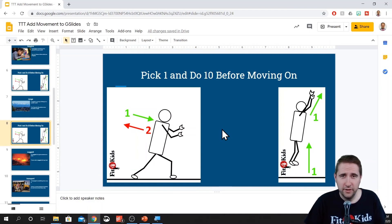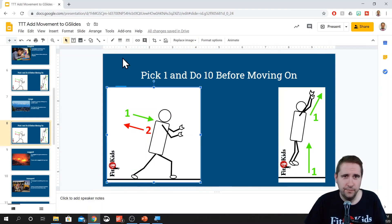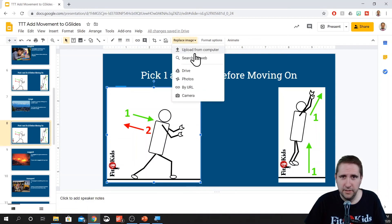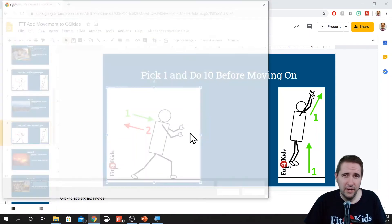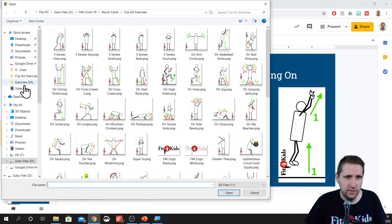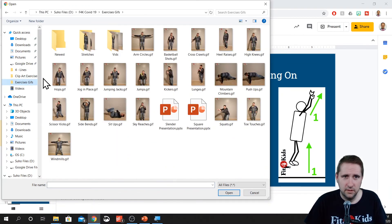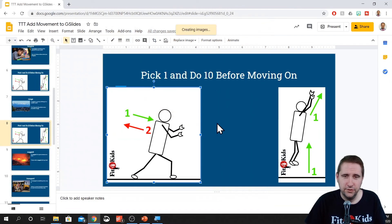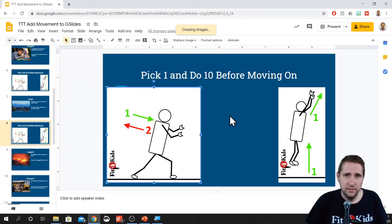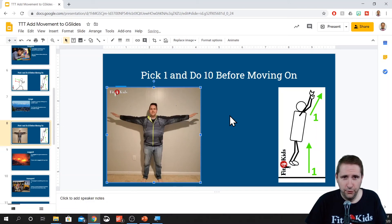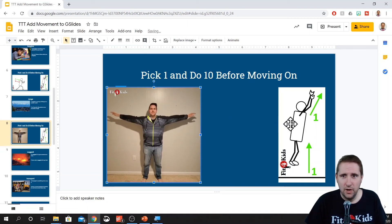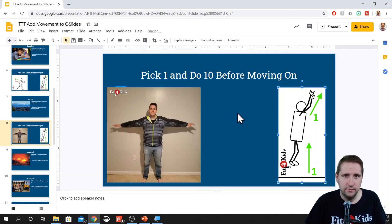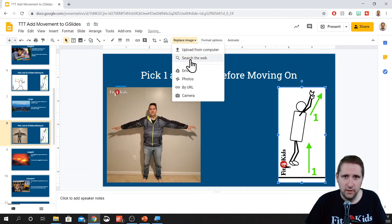Of course, if you wanted to add in your animated movement graphics, it's the same idea. You would just replace that image and you'd have to navigate to where your pictures are saved. In my case, it is in this exercise gif folder. Now, because the files are larger, it'll take a little bit longer for it to upload, but then it'll drop right in and should work out flawlessly.